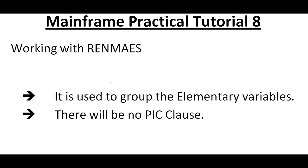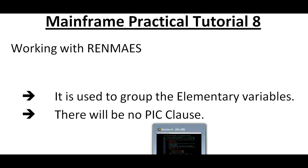Another thing is it will not use any picture clause for this. You will be having a set of group variables. If you want to group them together, we'll use a RENAMES concept. One important point is it won't use a picture clause. Let's go and connect to the mainframe and see how it works.